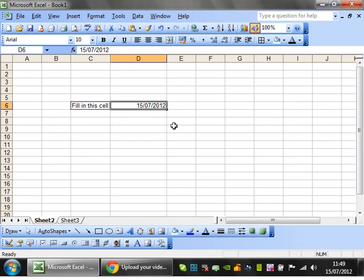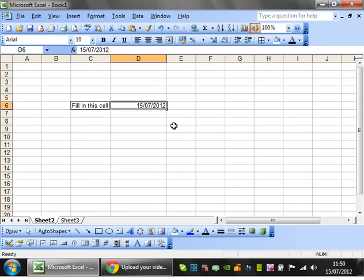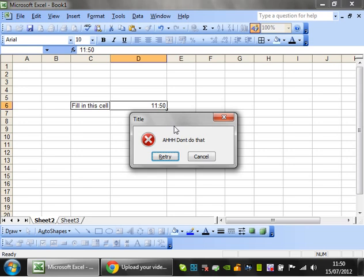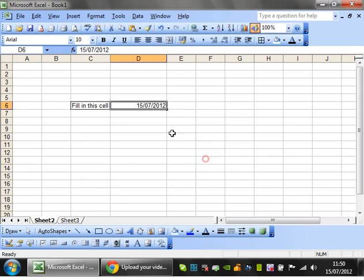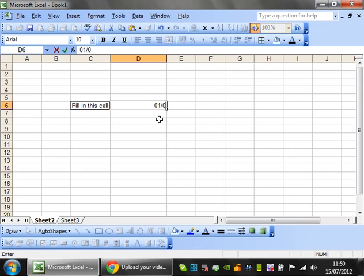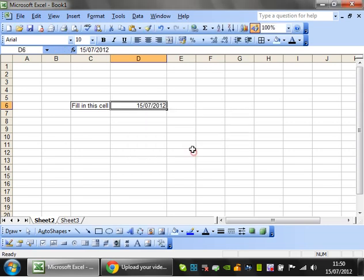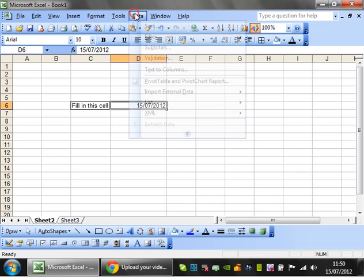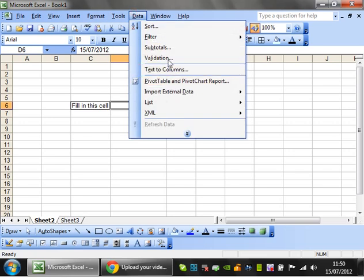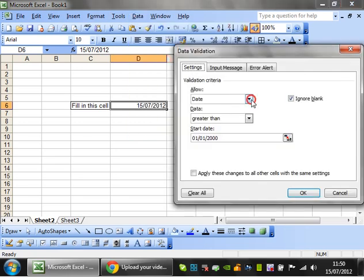But if you press control and semi colon together, then it's going to put in today's date. So that's quite useful to know. Press control shift and semi colon is going to put today's time. I try to put a time though, it's not going to let me because my data validation is on. Also because I've set it to be a date greater than 2000, if I try and put in first of the first 1956, it's not going to let me do it again. So that's how you use the dates.